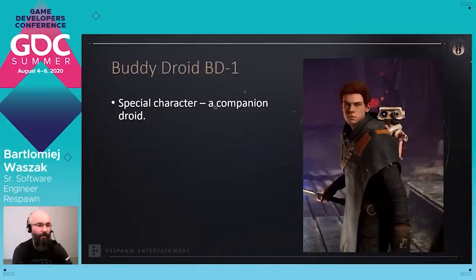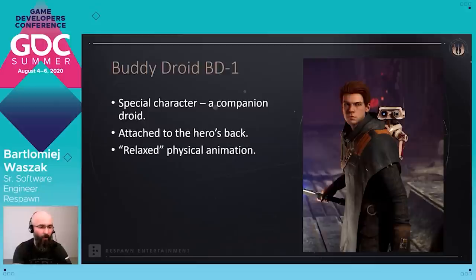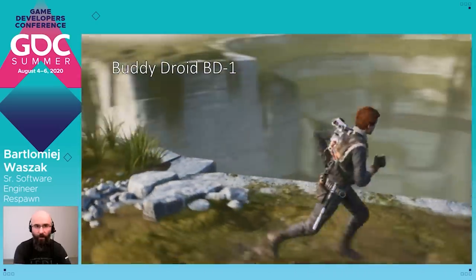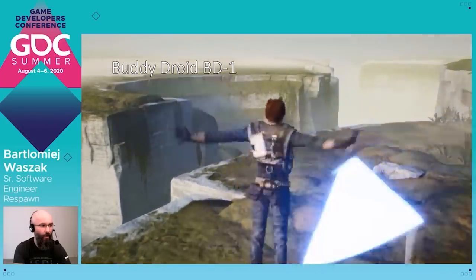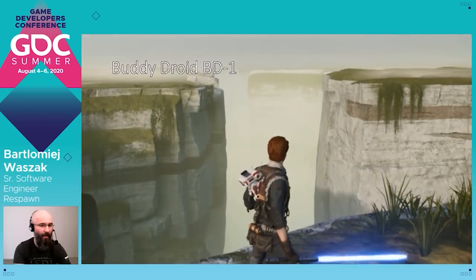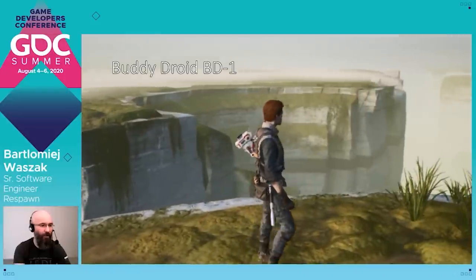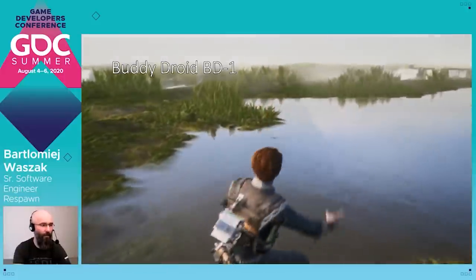The third big case of physical animation in our game is BuddyDroid — a special character companion droid that spends most of the time attached to the hero's back. We wanted to add a relaxed physical animation to make the droid react naturally to every hero move. The bottom parts of the droid's legs are kinematic and all other bodies have full physics. There is no animation blending — this is 100% physics — and there are no angular limits for any joints. We can see how nicely and naturally the droid behaves with some additional inertia, reacting to the hero's moves during both action and movement. It is especially visible during sliding, when the droid nicely swings with the hero.